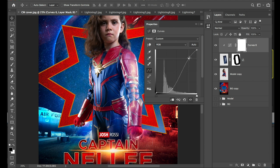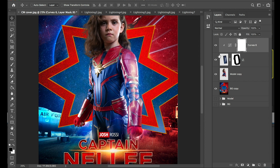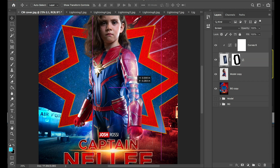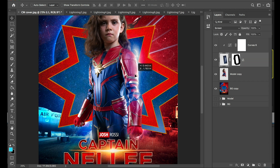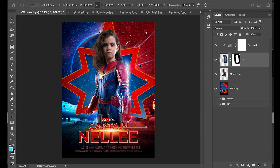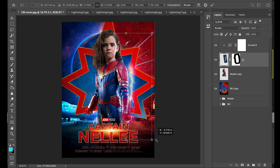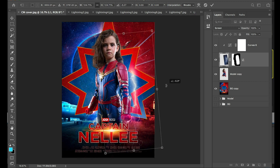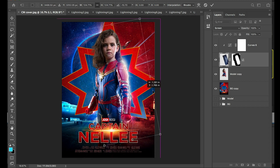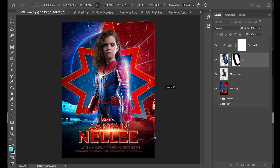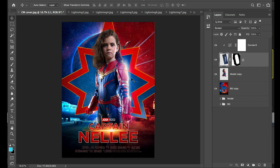Then we're gonna bring this up to showcase that lightning even more — something like that. See how we've done that? So now let's actually place this a little bit better on the image. I'm gonna hit Command-T, make this a little bit bigger, and have it follow the curve of her arm right here. Something just like that. So that's our first layer.